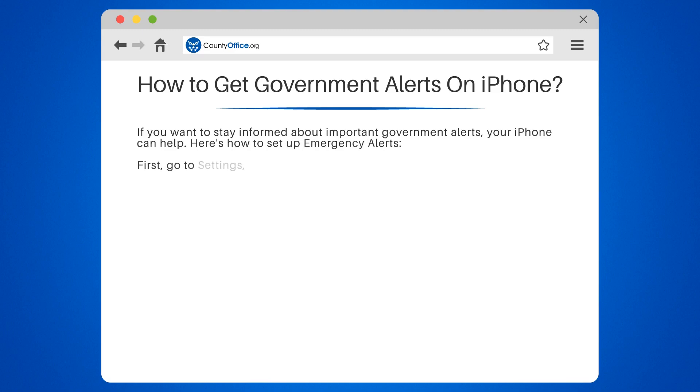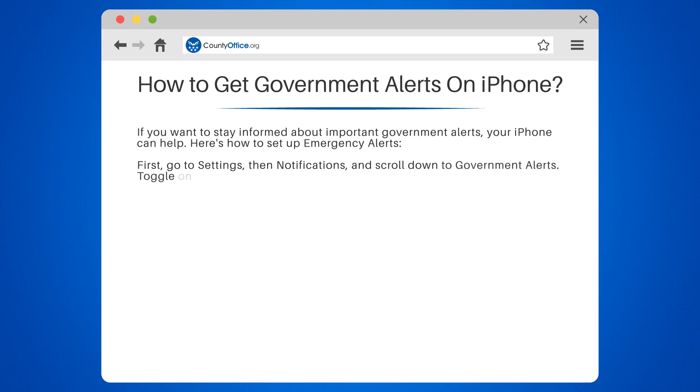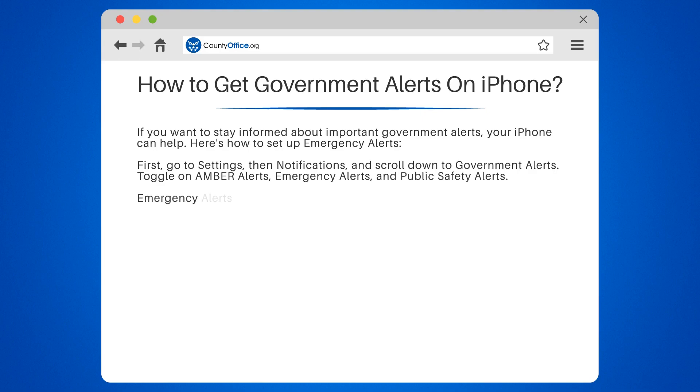First, go to Settings, then Notifications, and scroll down to Government Alerts. Toggle on Amber Alerts, Emergency Alerts, and Public Safety Alerts.